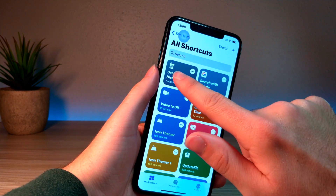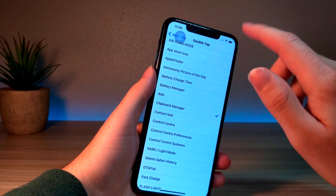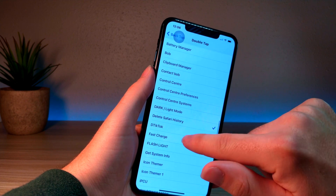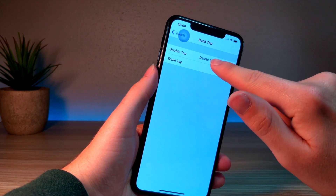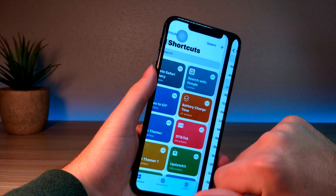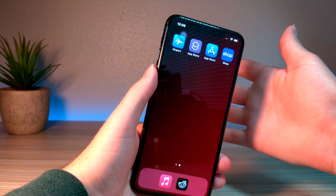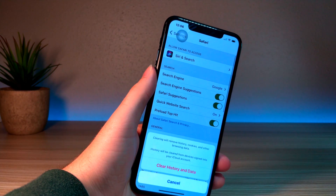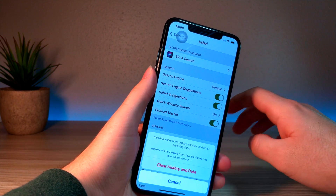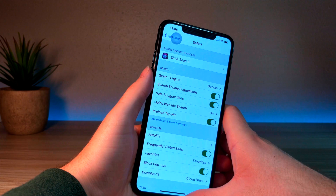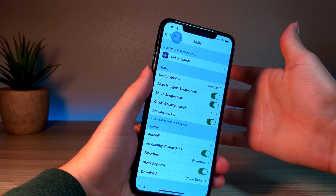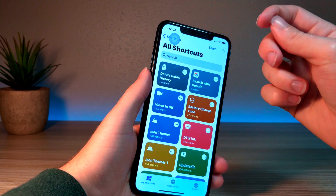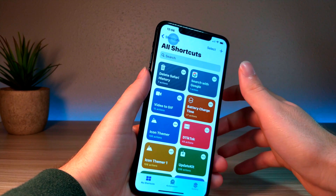The first one I want to show you is Delete Safari History. You can download this shortcut — the link will be down below in the description. You set your double tap feature to Delete Safari History, and at any given point you can double tap the back of your iPhone and it immediately lets you clear Safari history and data. It's pretty convenient — anywhere you are, it takes you straight to Settings to do just that.